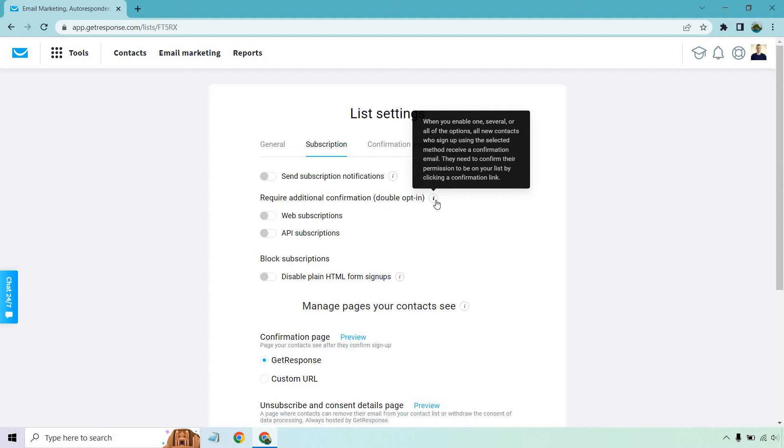When you enable one, several, or all of the options, all new contacts who sign up using the selected method receive a confirmation email. They need to confirm their permission to be on your list by clicking a confirmation link.